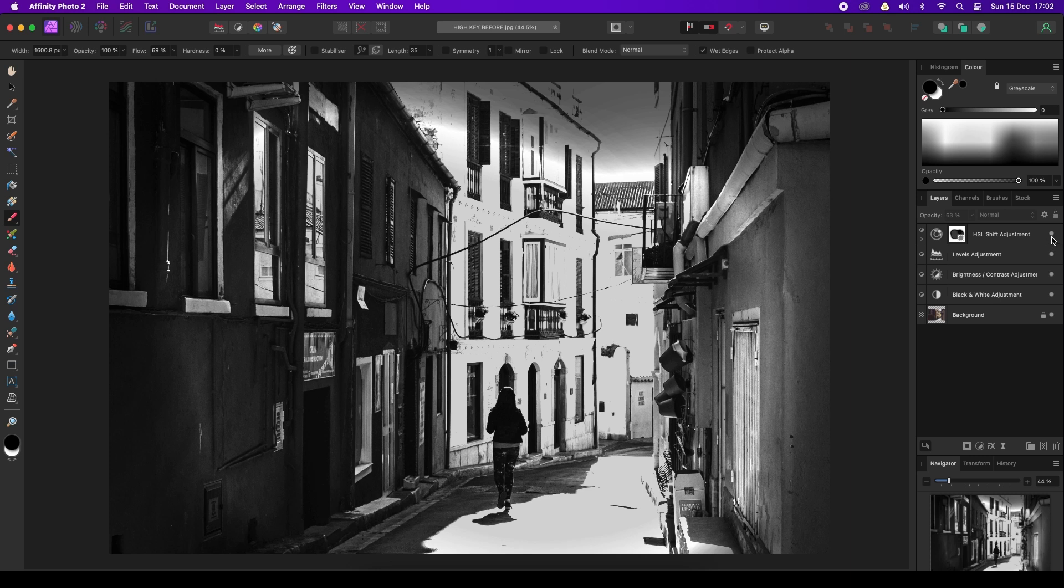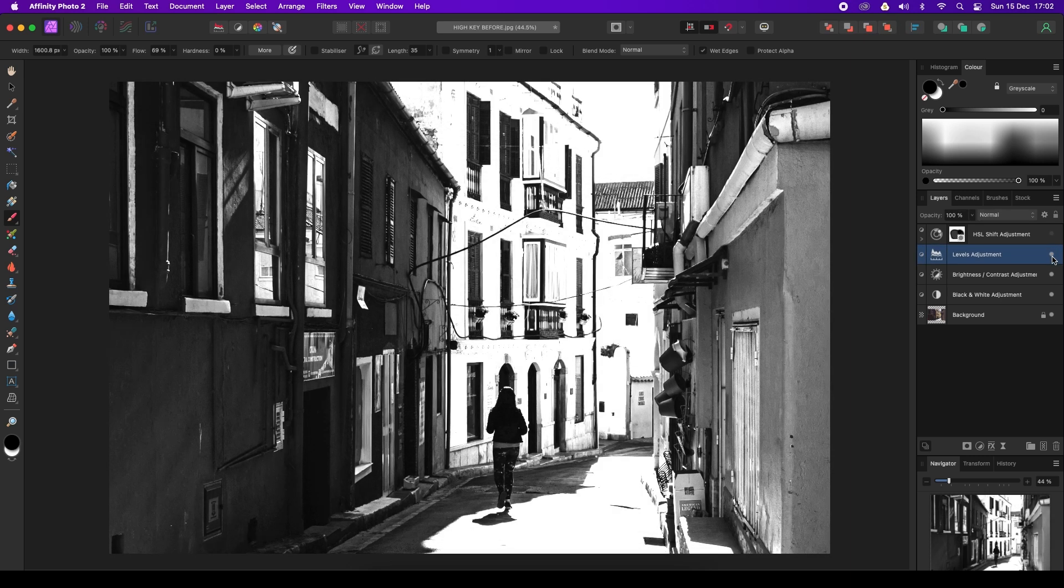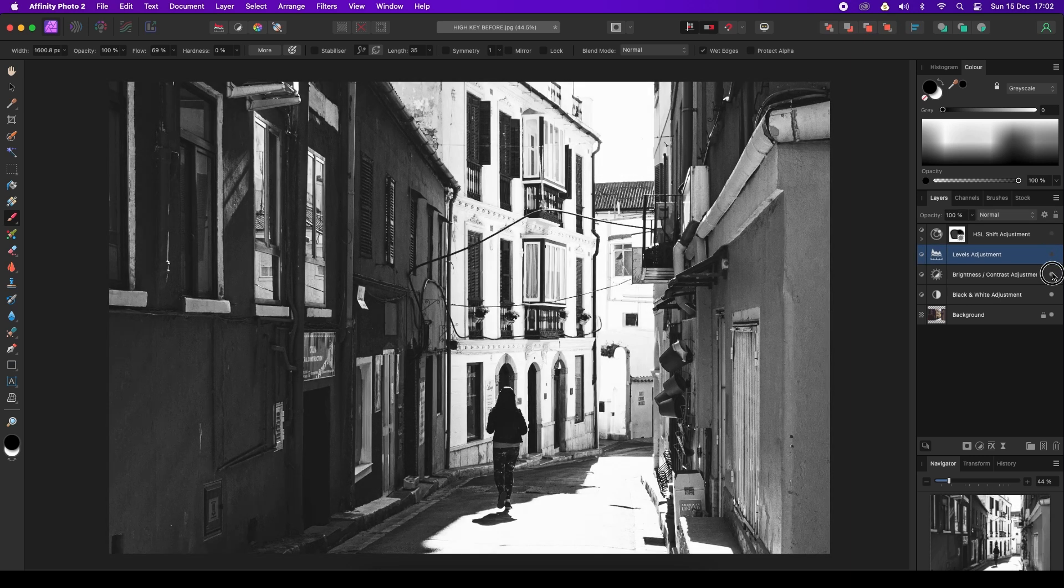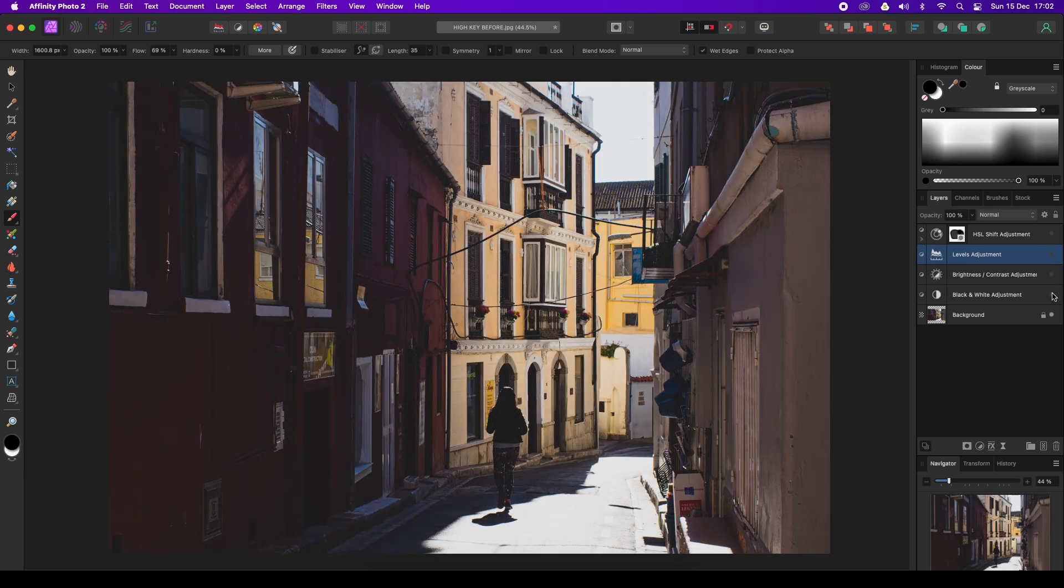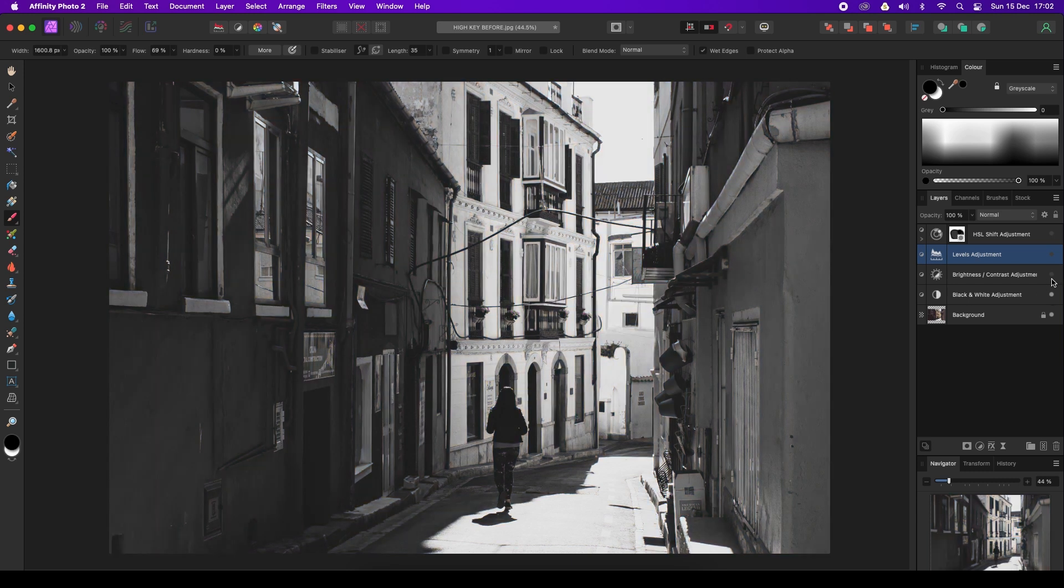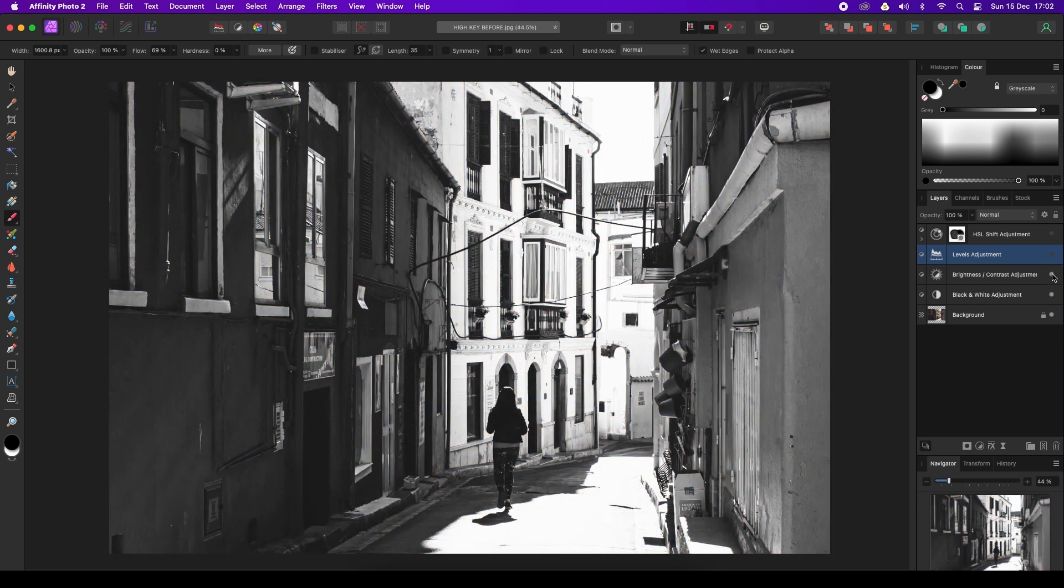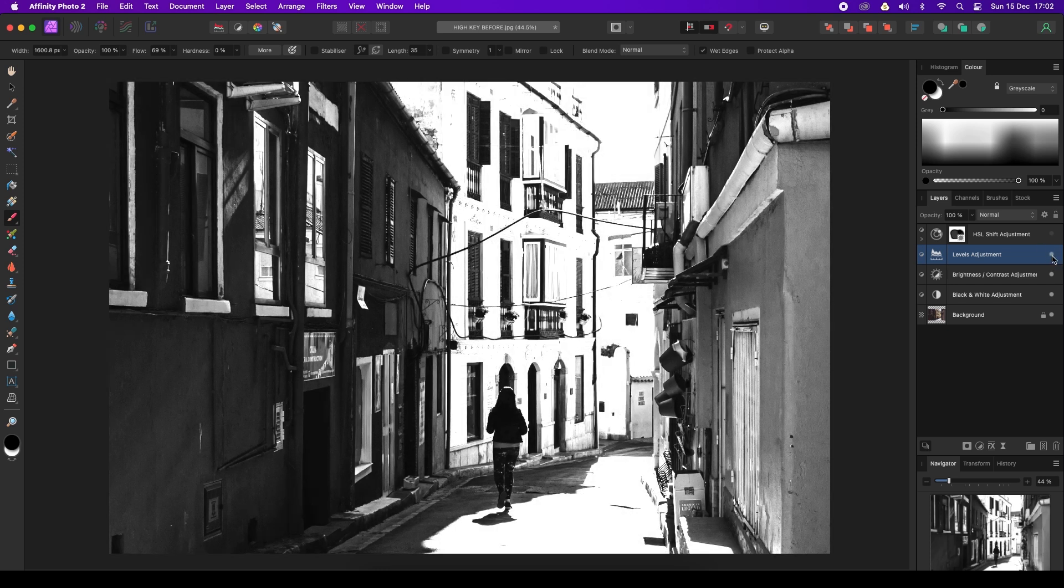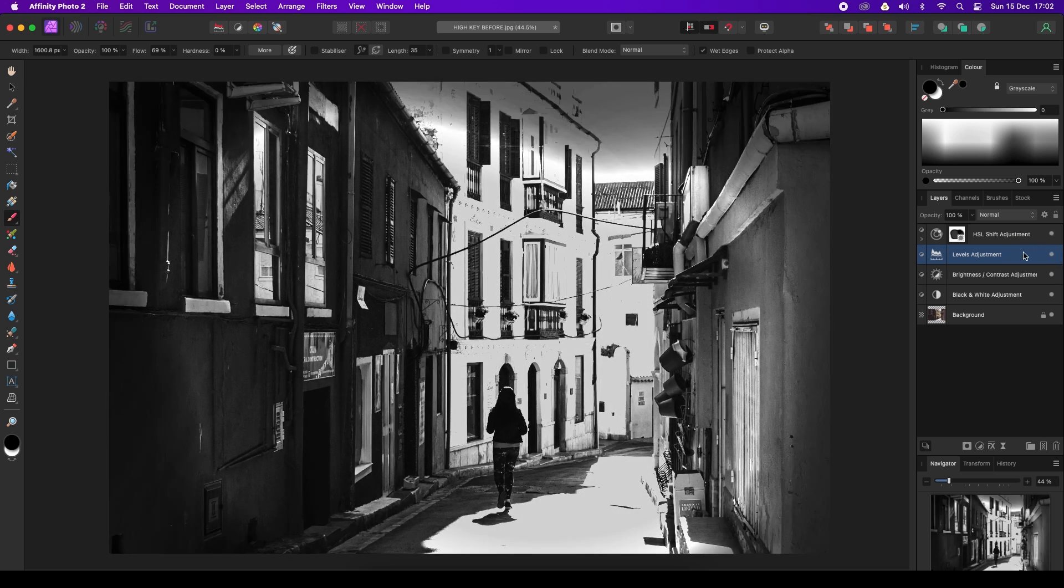One more time, let's take all the steps away. We can see our start image and how we added our black and white adjustment, our brightness and contrast adjustment, the levels adjustment, and then finally the vignette via that HSL adjustment.